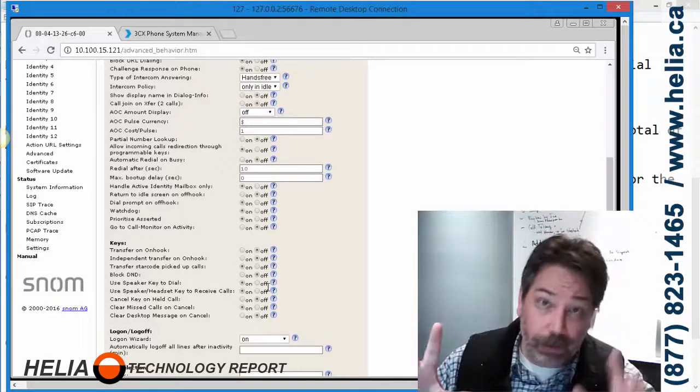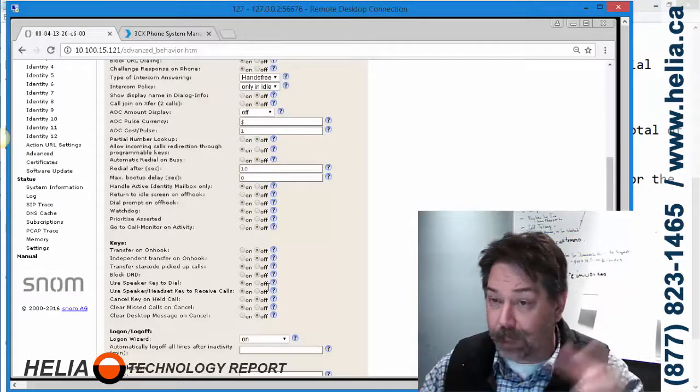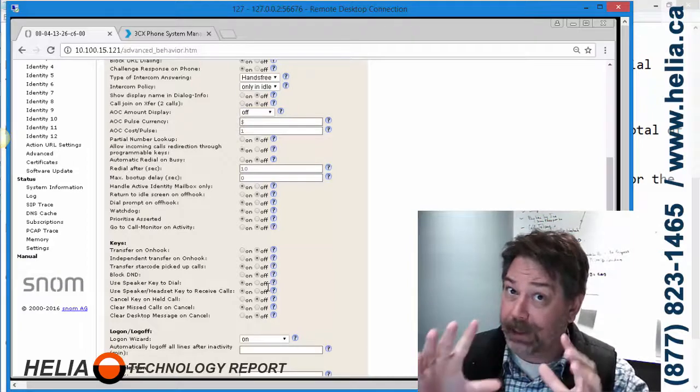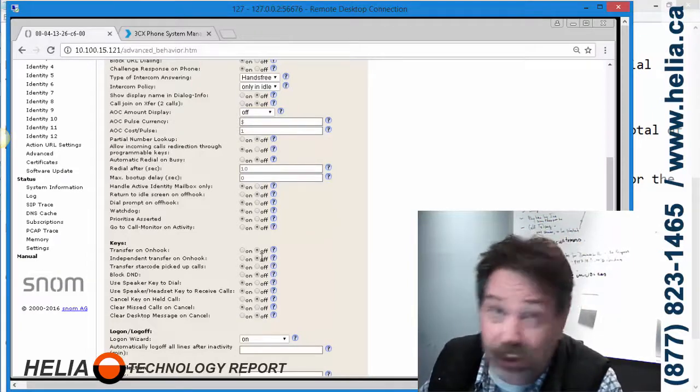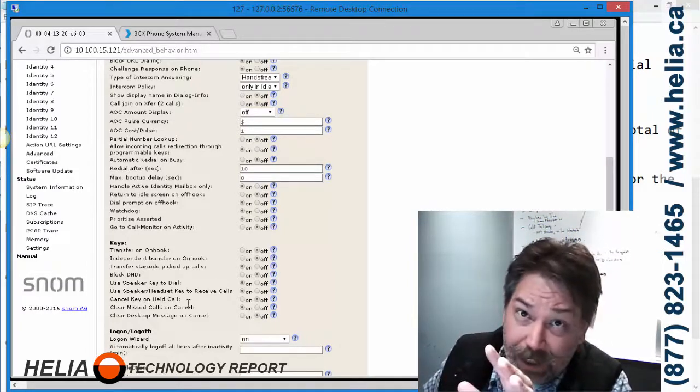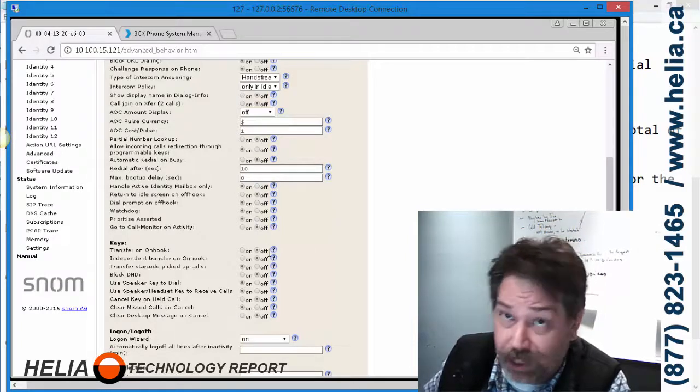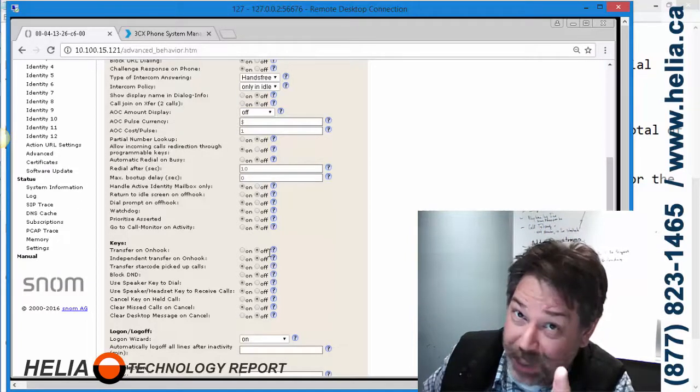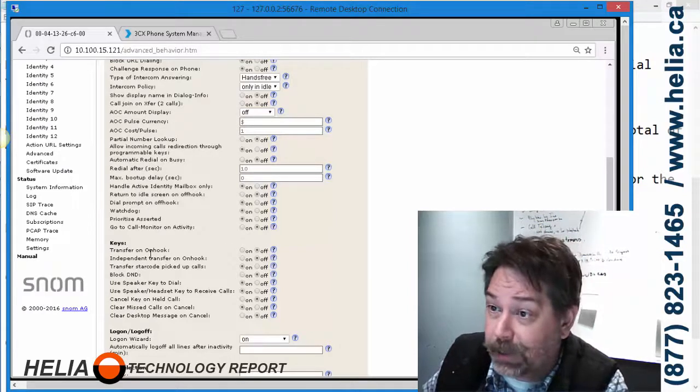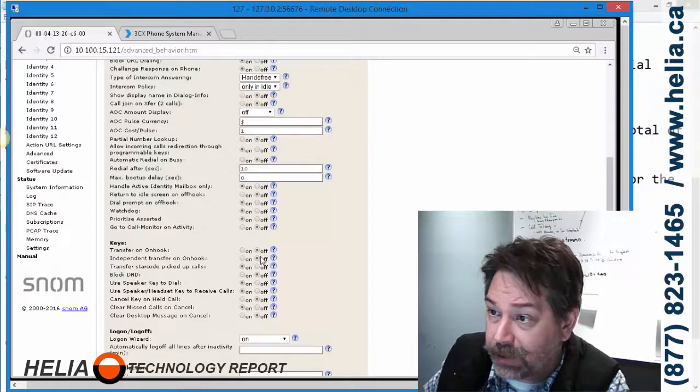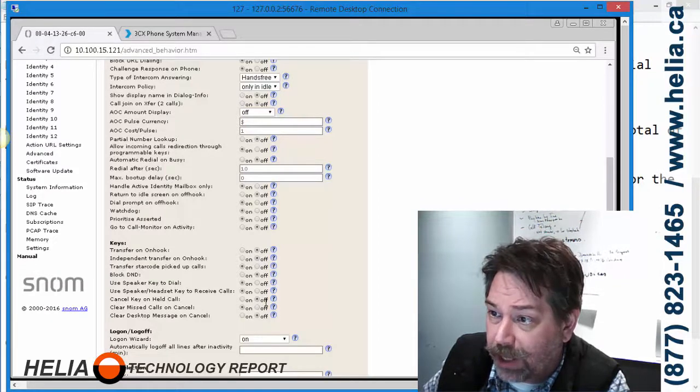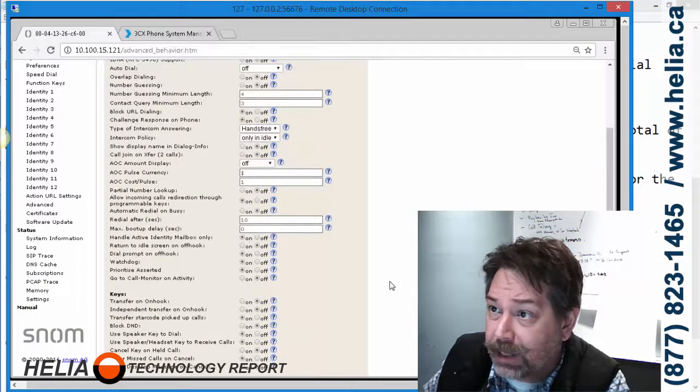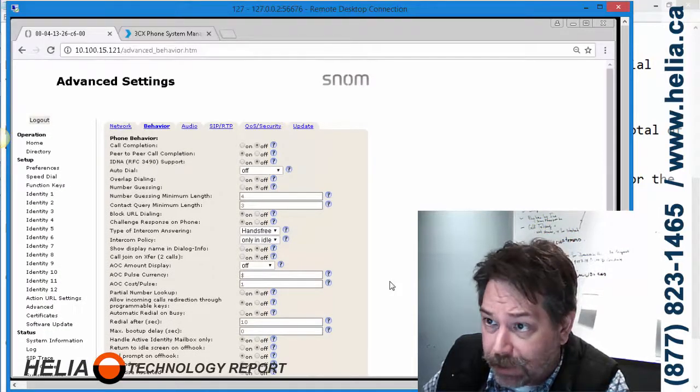The worst ever, right? You've got two patients on the phone and the calls are joined together. That's a bad thing. Make sure you make these changes with any SNOM phone with 3CX. You don't want two calls joined together. That's a disaster. So again, transfer on hook off, independent transfer on hook off, cancel key on hold calls off. That's the best.